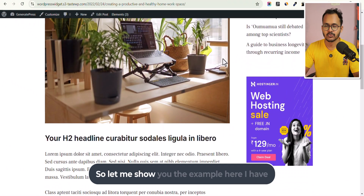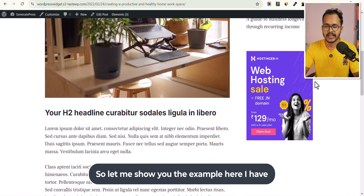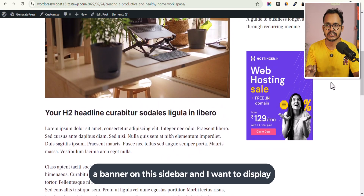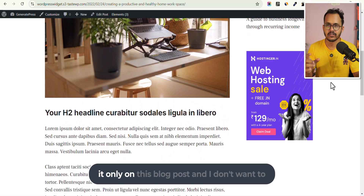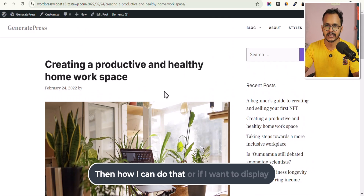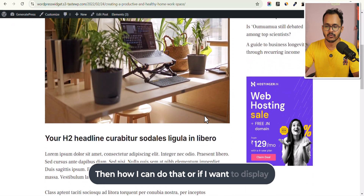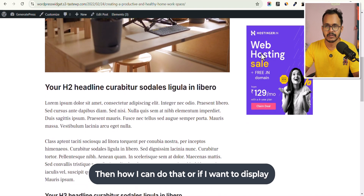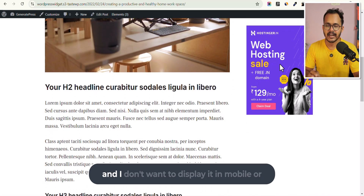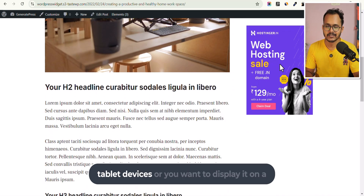Let me show you an example. I have a banner on this sidebar and I want to display it only on this blog post — I don't want to show this banner on any other blog post. Or if I want to display this widget only on desktop devices and not on mobile or tablet devices.